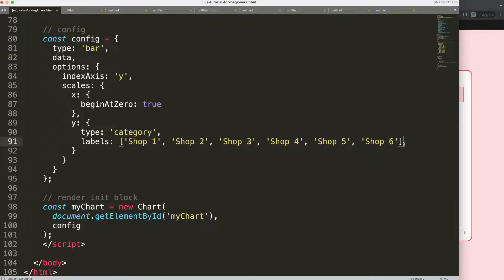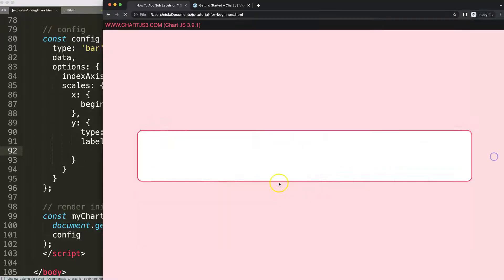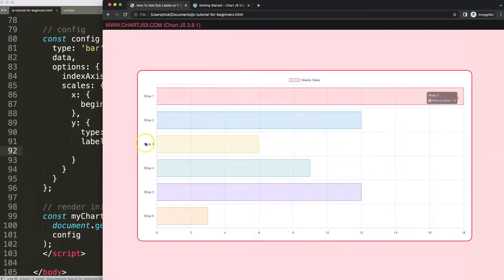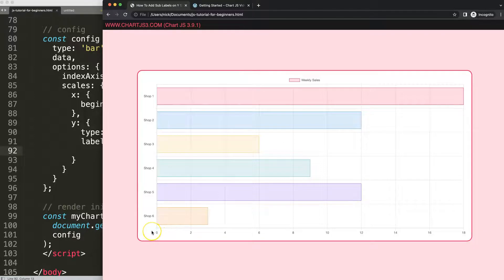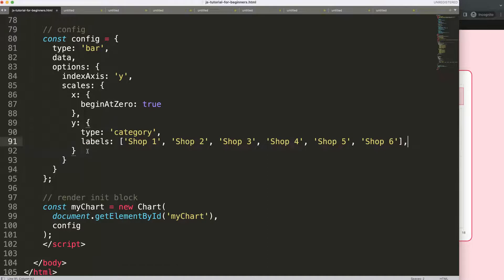Once we have this here, we have the type as category, and then we can just save this for now. If I refresh, you will see this changes and it will skip the last value. That is all correct because the labels get the priority in Chart.js.